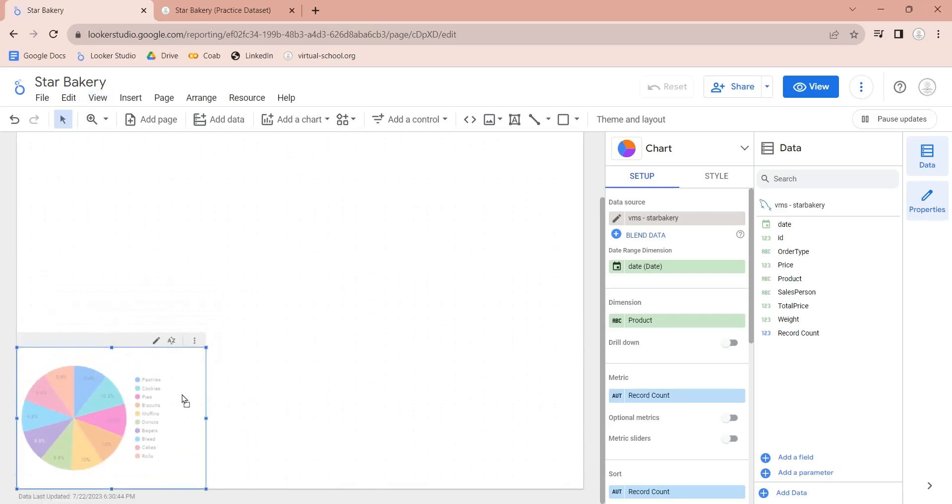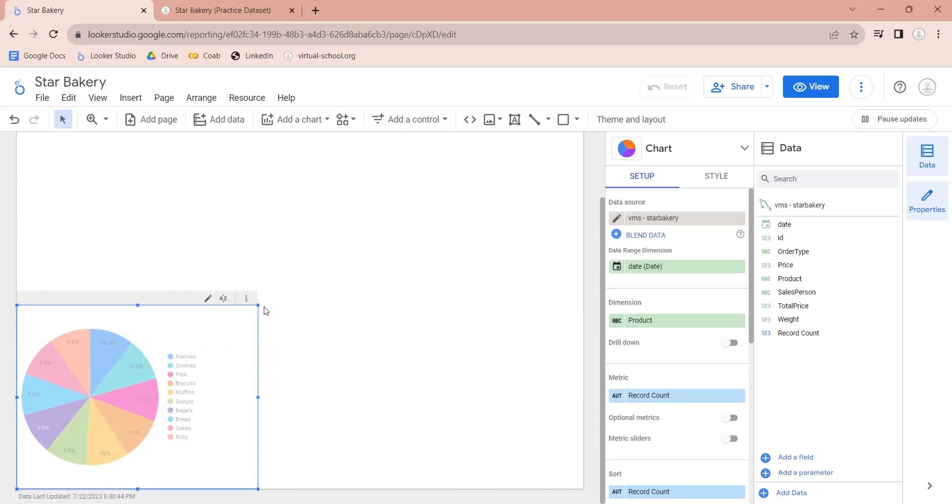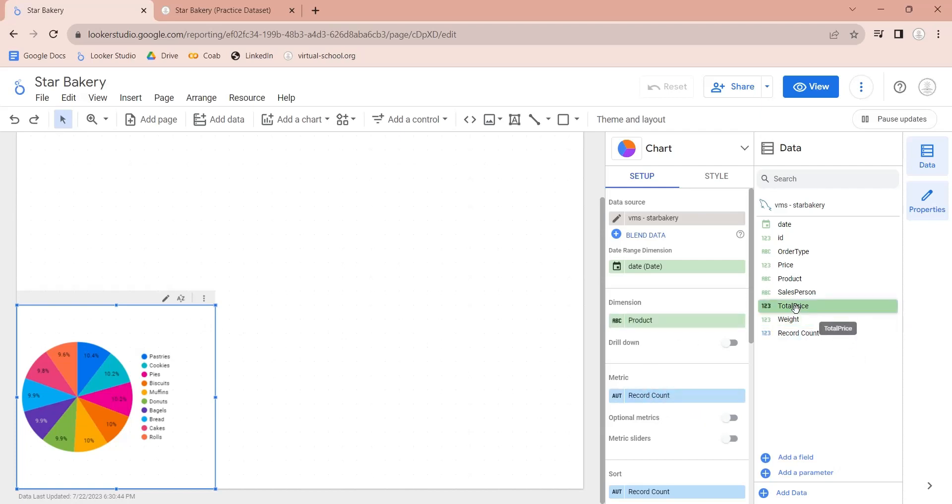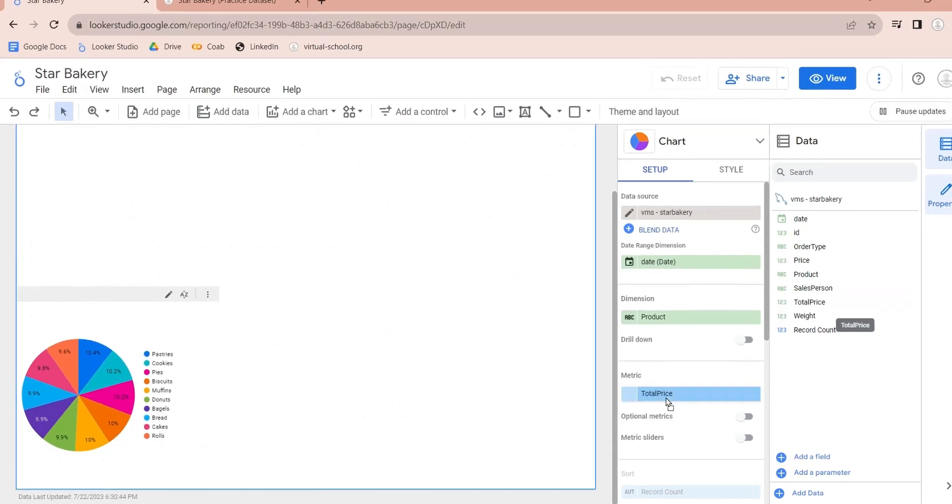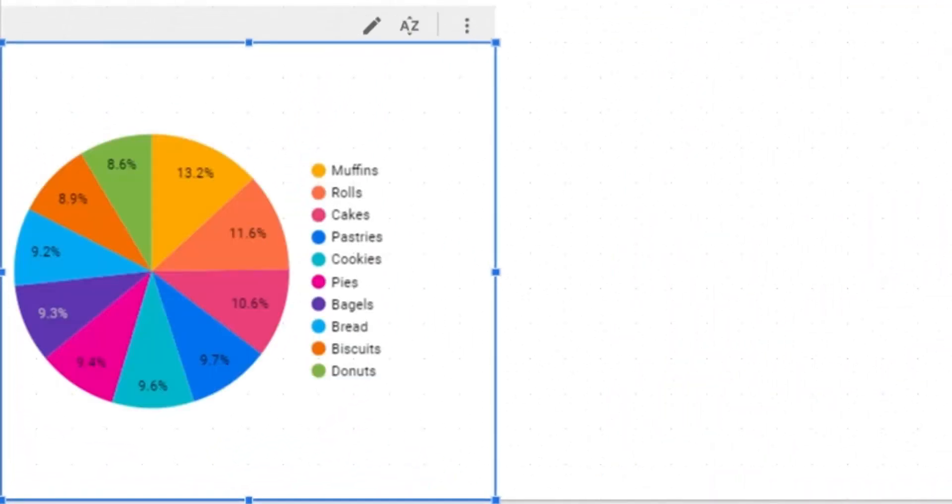Now, let's arrange and position our pie chart. By default, record count has been added to the metric. Let's replace it with the total price field. Now we can see all products by their total sales.